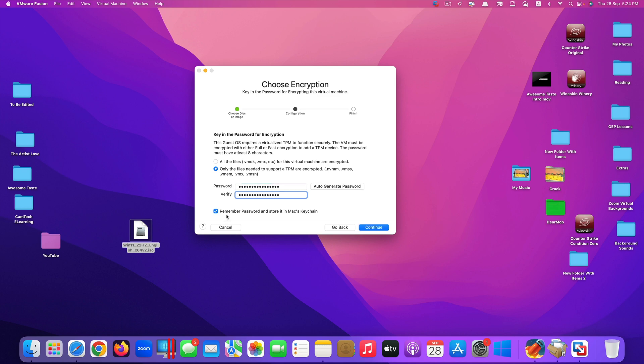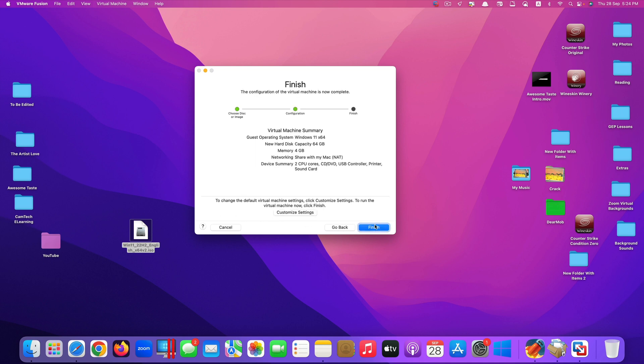They have the option for you to tick here to remember password and store it in your Mac's keychain. I would recommend you to do that because for some reason maybe you have too many passwords to remember. It's always a good idea to store it in the keychain. But if you don't want to, just untick this. Click continue here. And this is what it says, virtual machine summary.